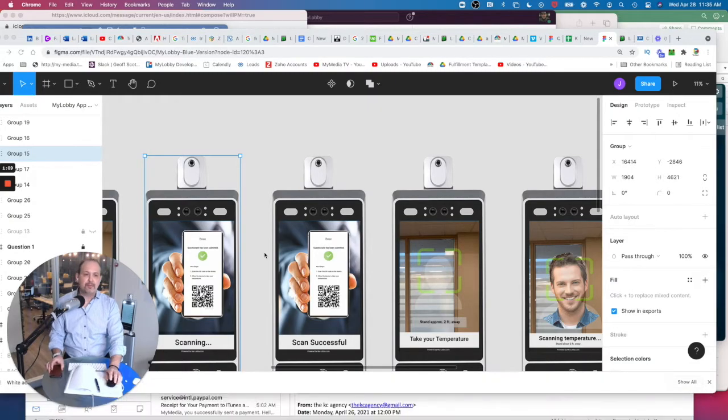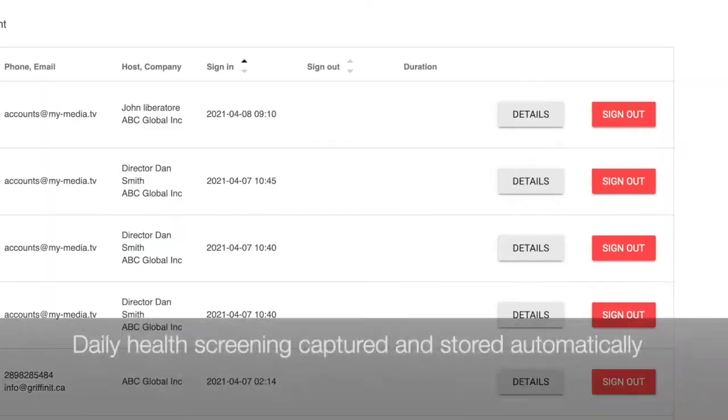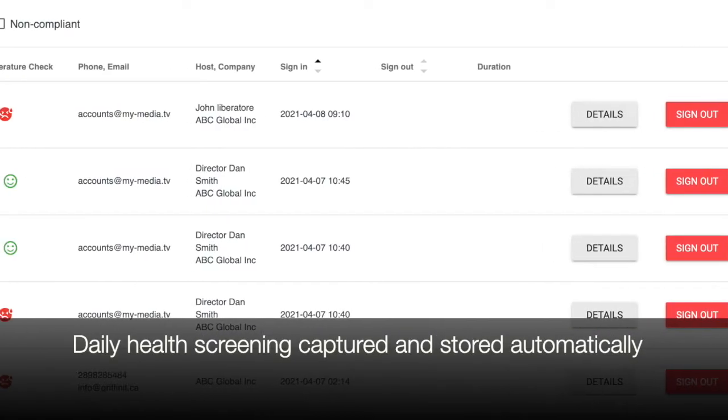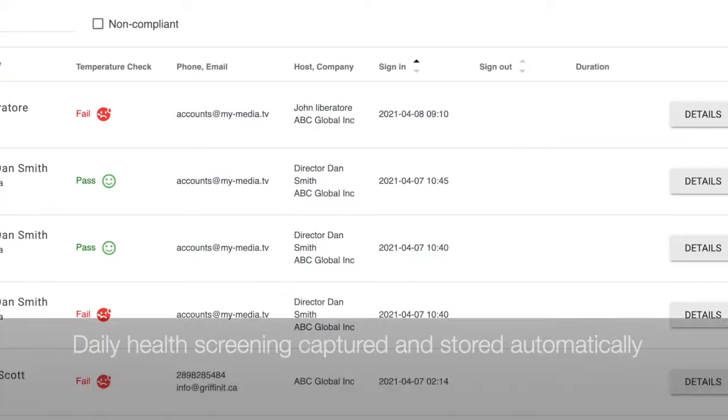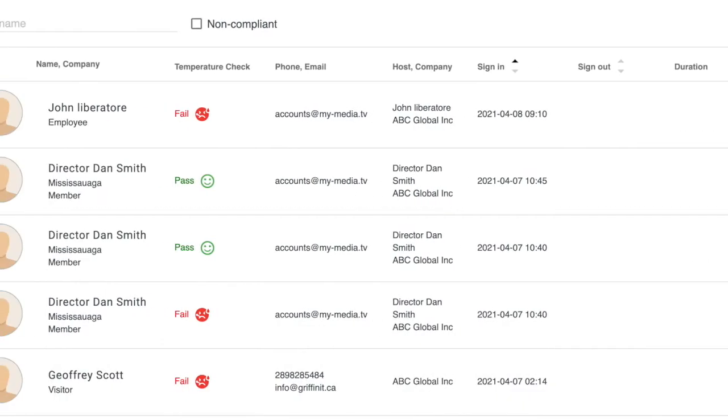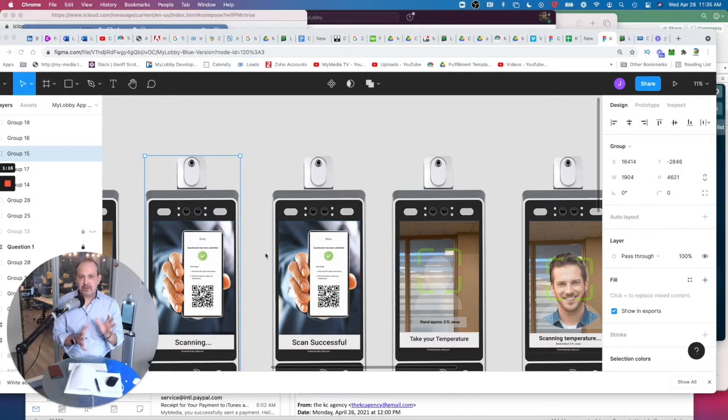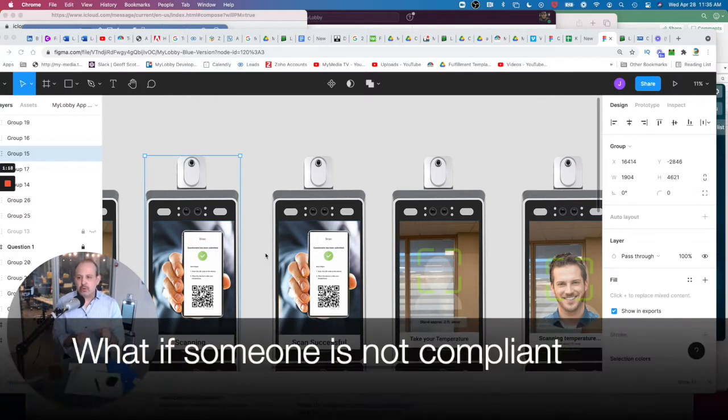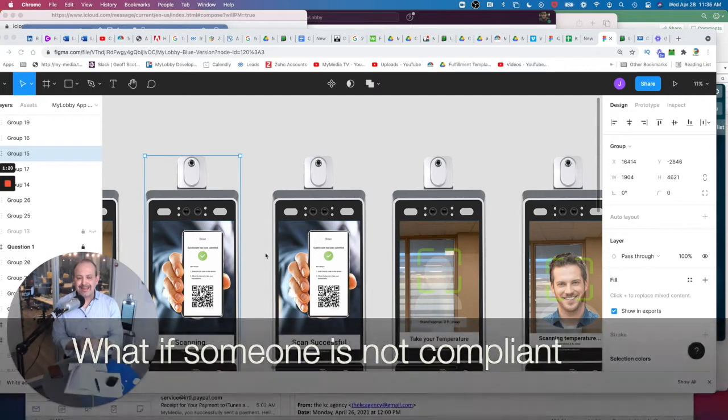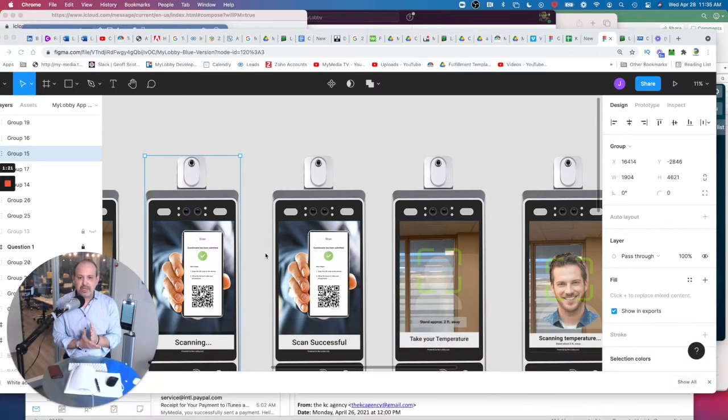All that information just goes to the back end of a database, and you could see that. And that notification, the important thing is CDC is also highlighting, saying, what are you doing about when someone is not compliant? And that's what's also key.